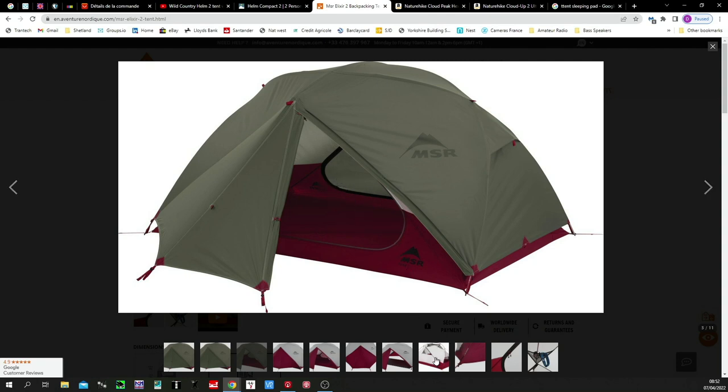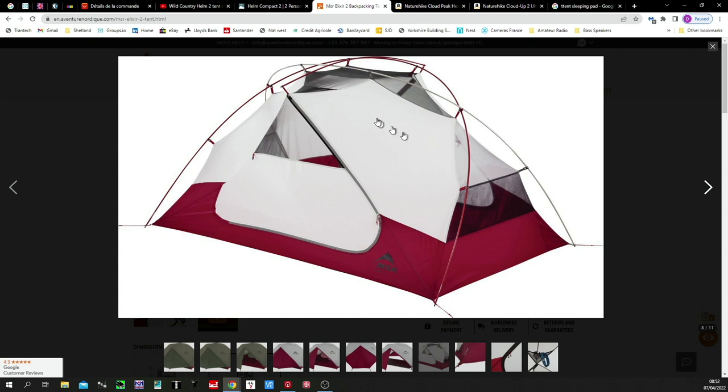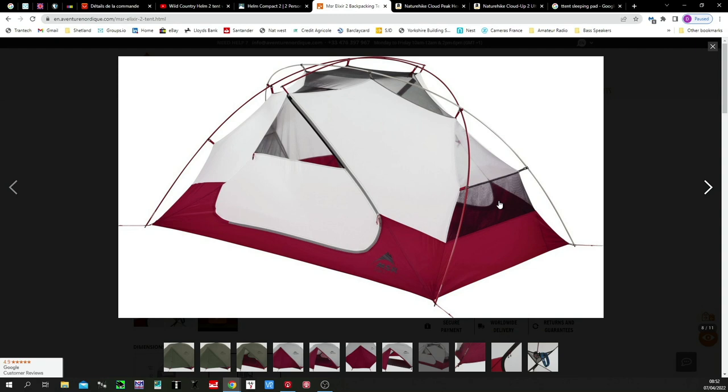What it does have, however, is lots of mesh inside. All of this stuff here is mesh. Now, the problem with mesh is that it's both a problem and a benefit. It lets the air through. Great. The problem is it lets the air through, and if the air is really cold, the tent gets really cold.